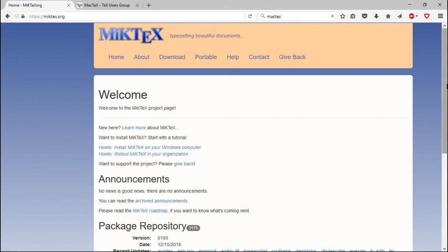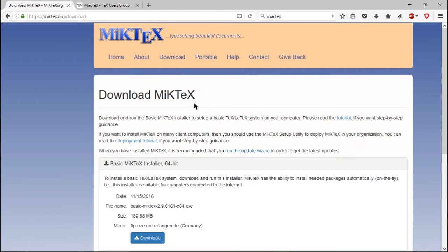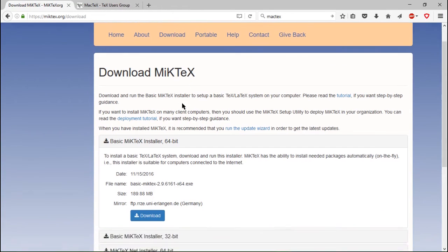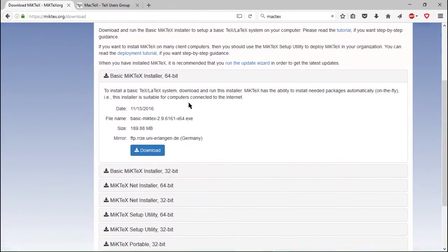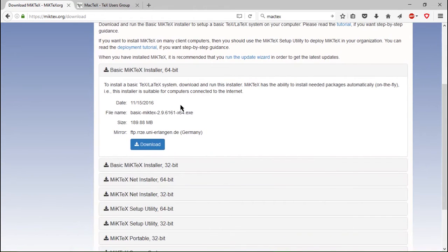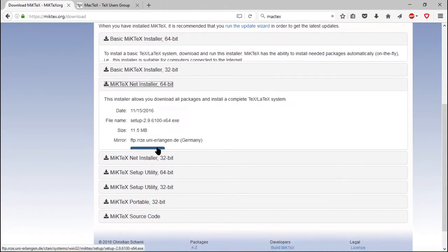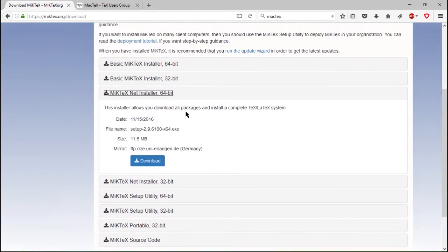I use Windows therefore we can stay here and click on download. Then we can either install the basic system which takes about 5 minutes or the full system which will take about an hour depending on the internet connection.